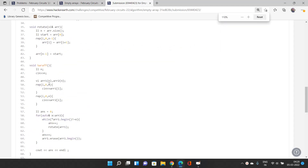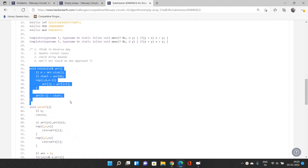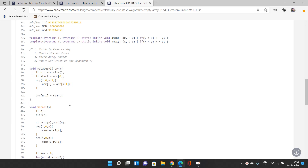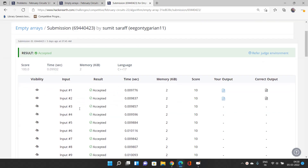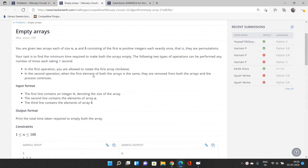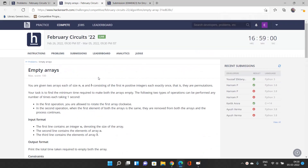Looking at the code: we have a rotate function that rotates the array to the left, where array[i] becomes array[i+1]. We take the inputs, initialize the answer as zero, and loop: while the front element of array one is not equal to the front element of array two, rotate array one and increment operations. When elements match, use the second operation to pop from both arrays. Finally, print the answer — the minimum number of operations. All test cases will pass. If you have any doubts, reach out in the comments, and thank you for watching.